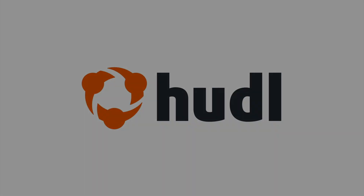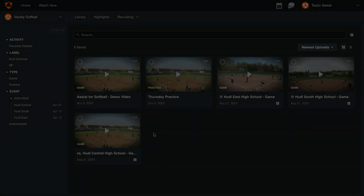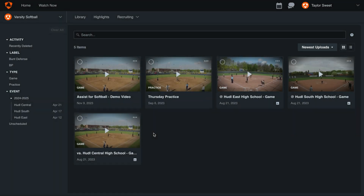In this video, we'll take a look at how you can use your data from Huddle Assist to make a player highlight.